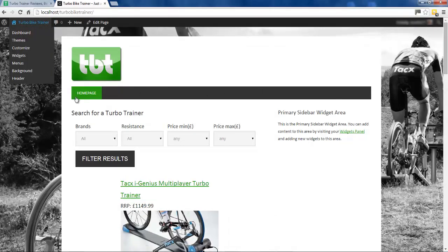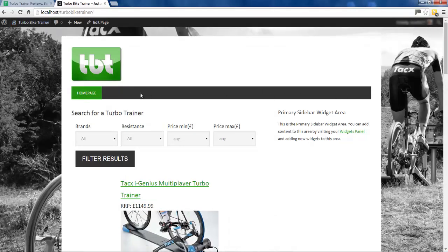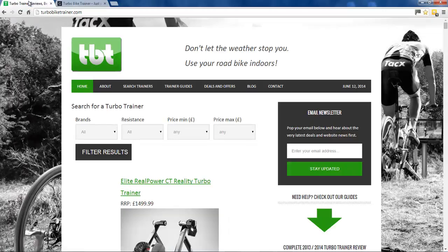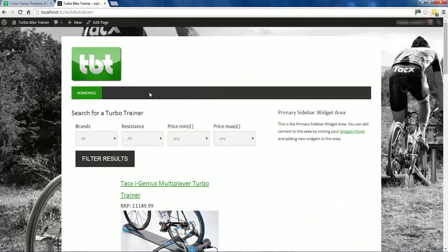Going back to our home page, you'll see we've got a navigation bar there now with one link that says 'Home Page'. We haven't got all the pages yet, but we've got the start. I'm going to go in now and quickly create a few pages just to fill out this navigation bar so it looks similar to the live site.